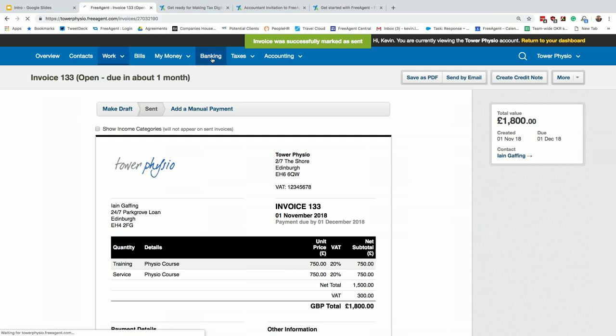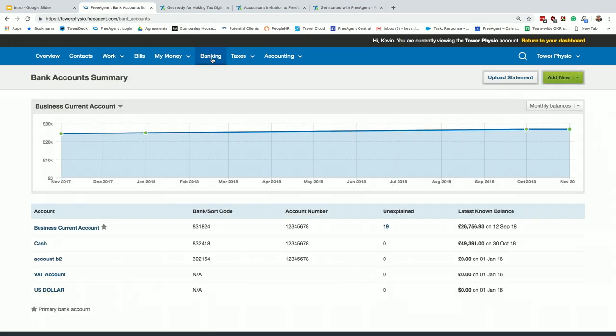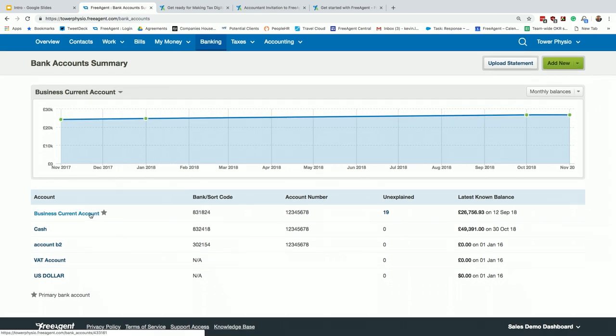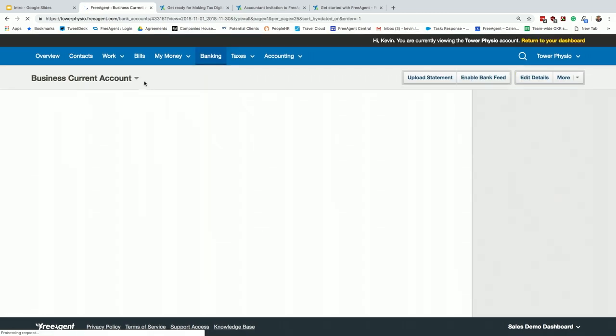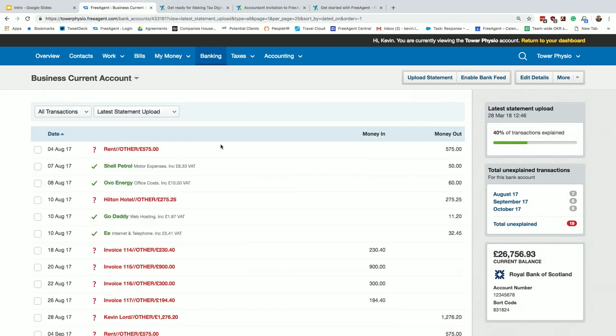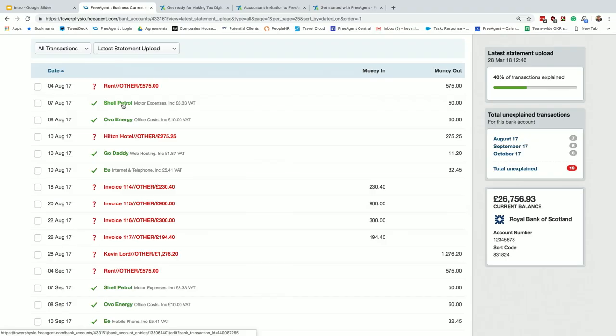So banking, we spoke quite a lot about getting data in. We support all banks around the world, and there's two ways to get bank data into FreeAgent. You can upload a statement, CSV or other formats, but the most popular one, the most safest one, is a bank feed. So if you bear with me a second, this is my demo account. This is what it would look like if you had the bank feed. So you can see the colors here, green have been explained, red, they still need explained. You can do this on the mobile phone app as well. The software's got used to previous behavior. So it's guest transactions, so it knows every time I go to Shell, it's motor expense. Oval energy is my office cost.